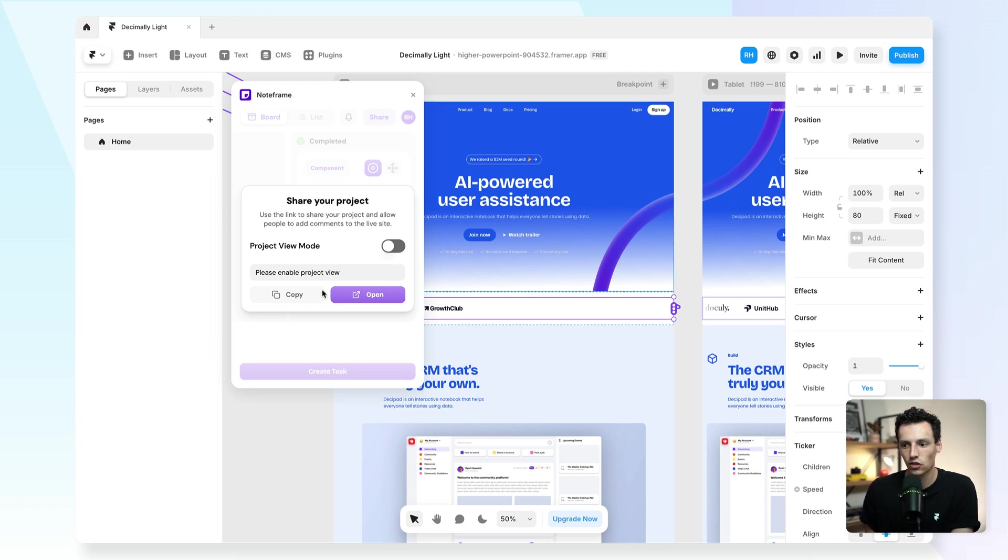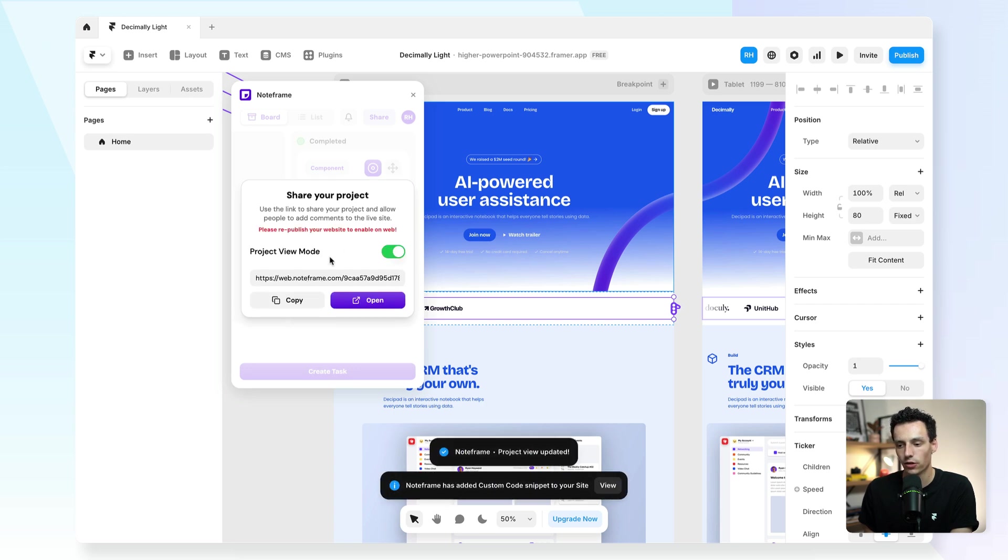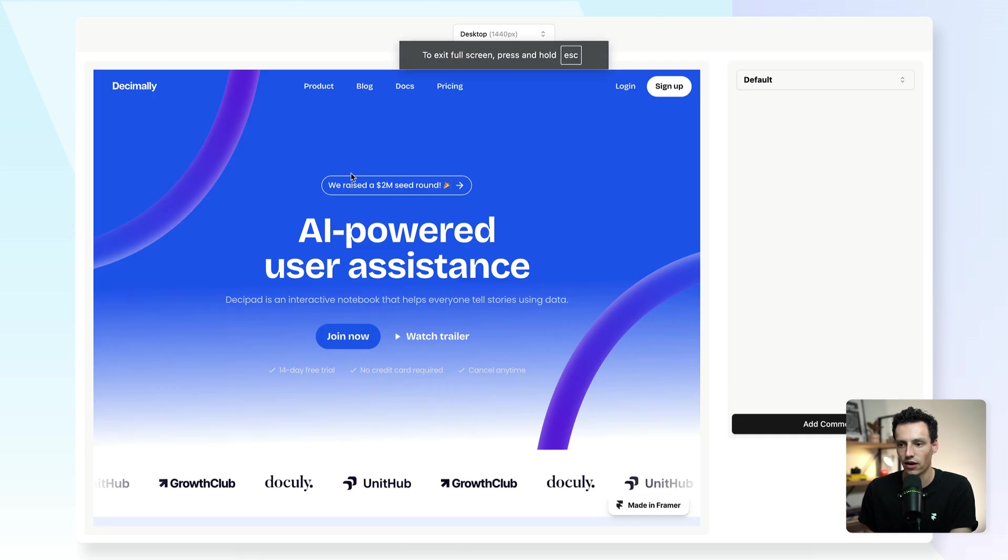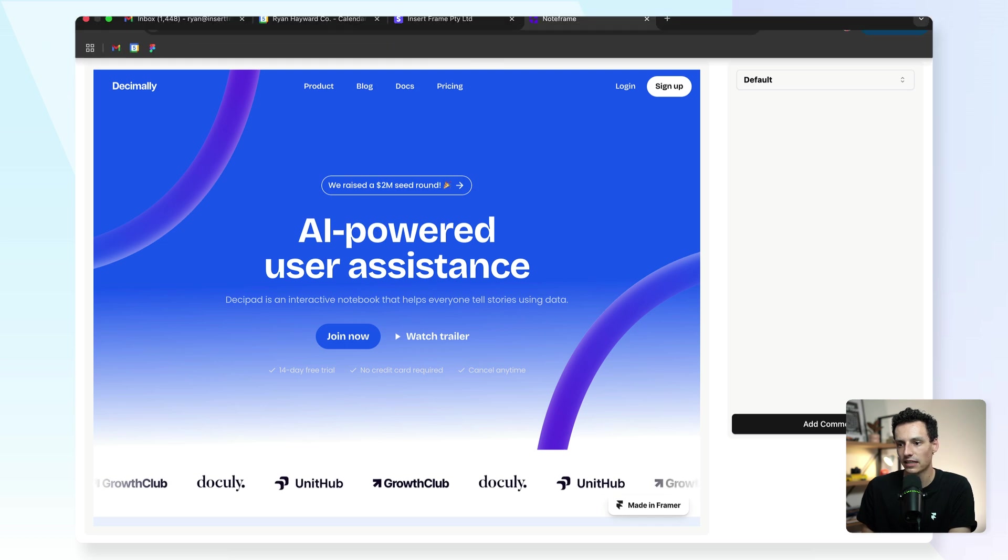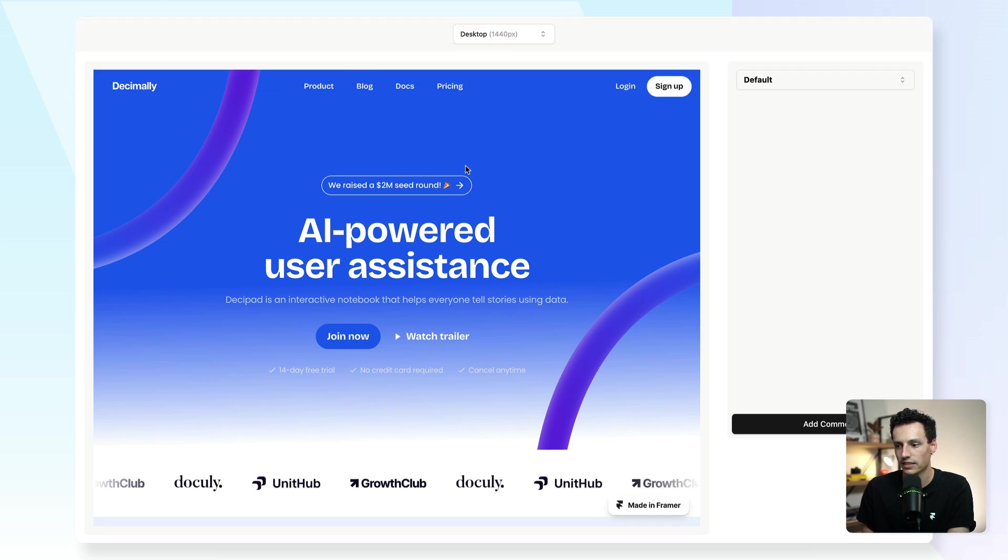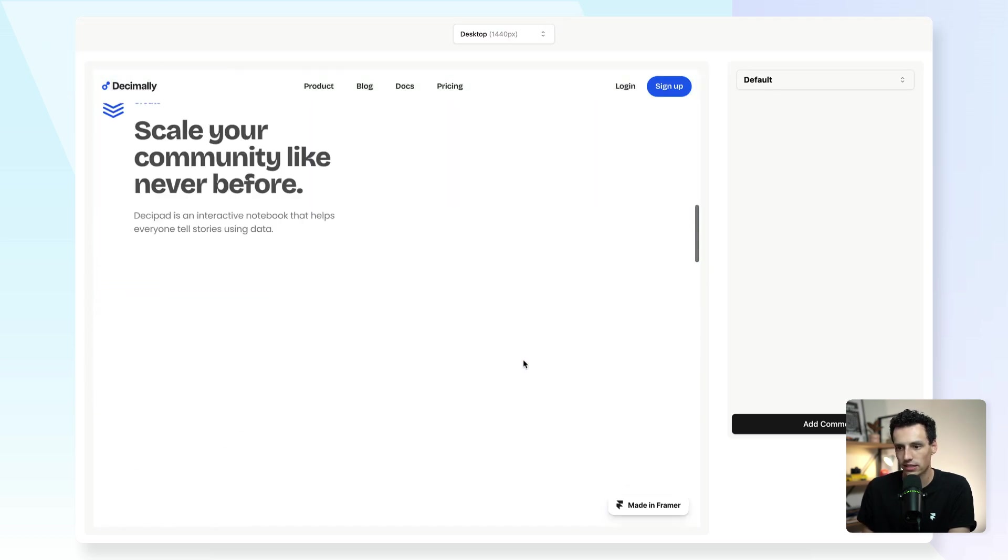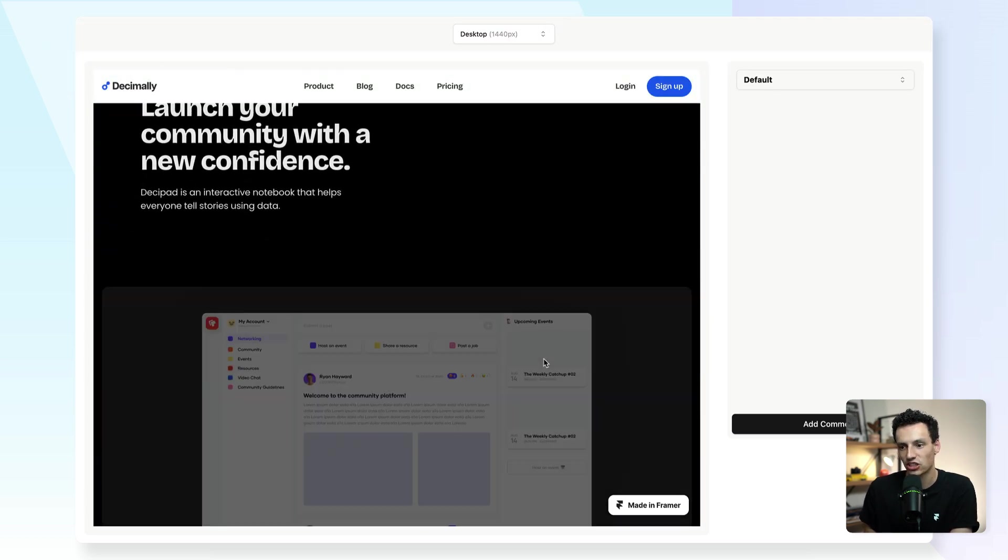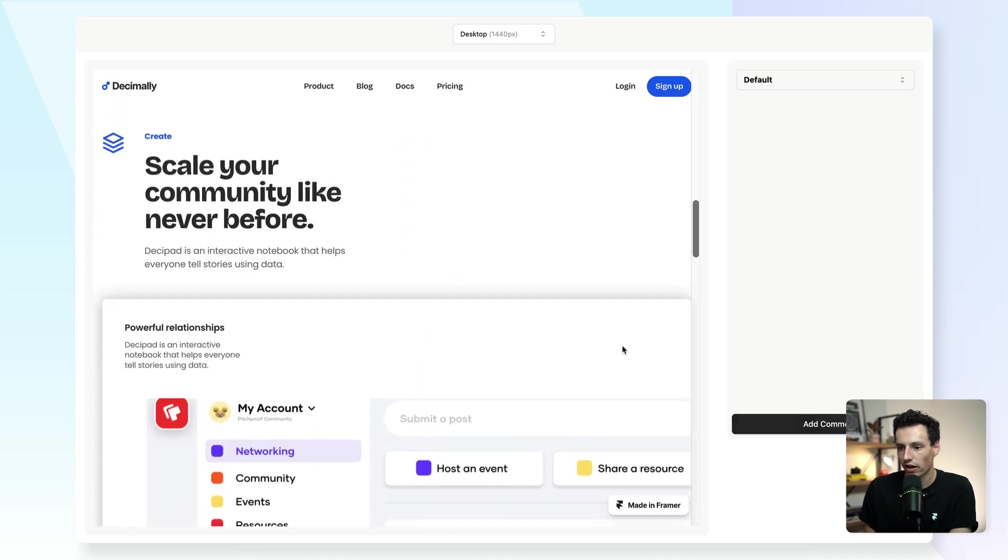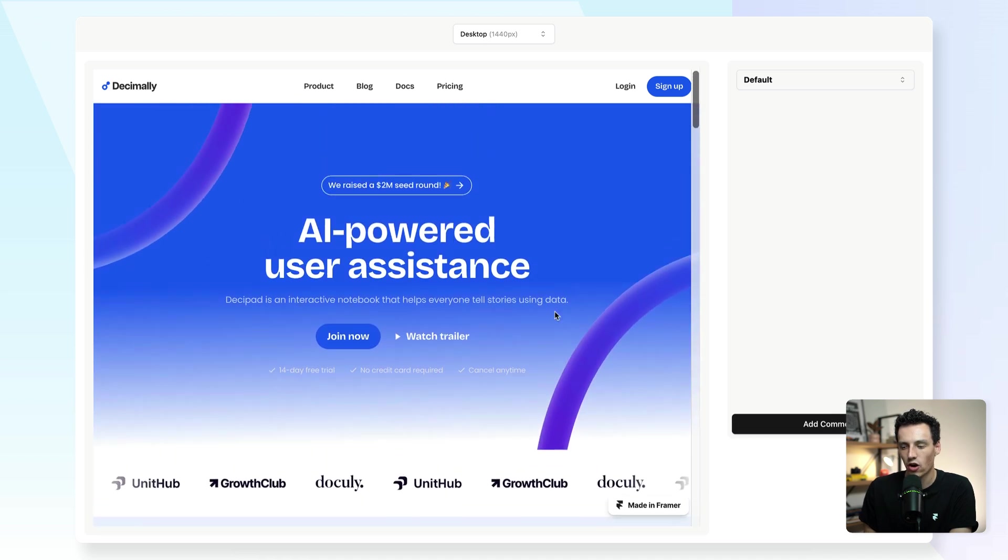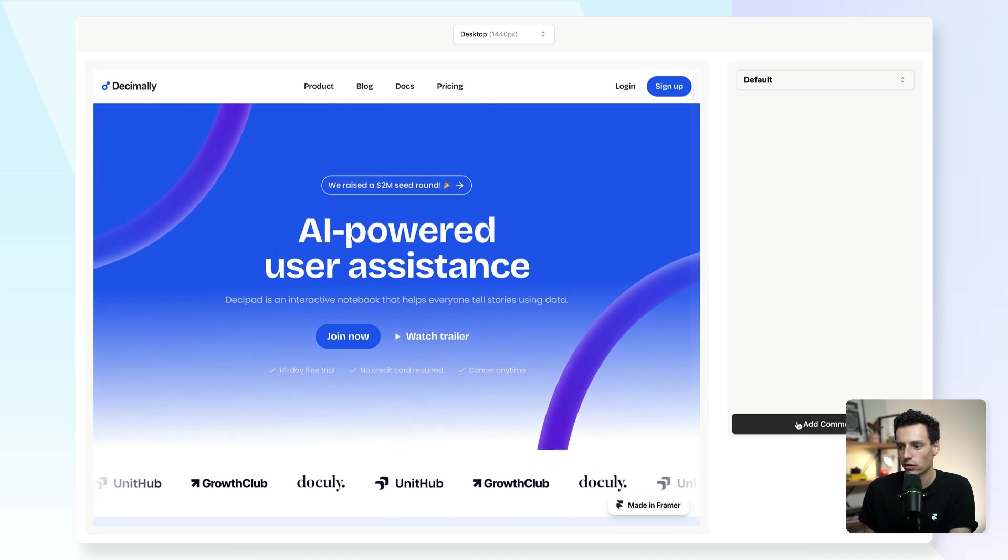So if we enable project view mode, you'll notice we now have a link. And then if I open this link, you'll see that we've got our website here live on the internet and I can scroll this, I can check it out just like I normally would, but I can also add a comment here as well.